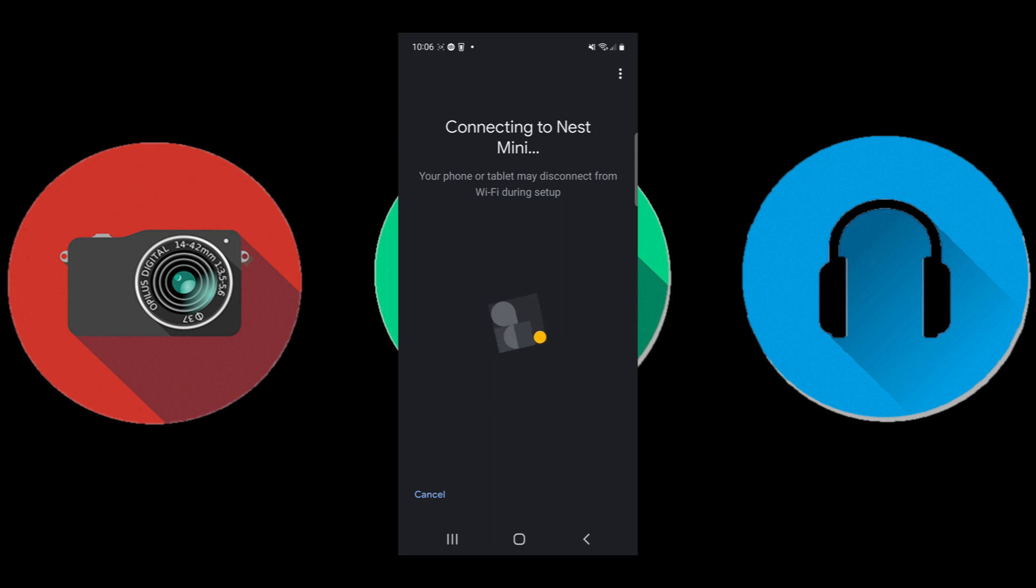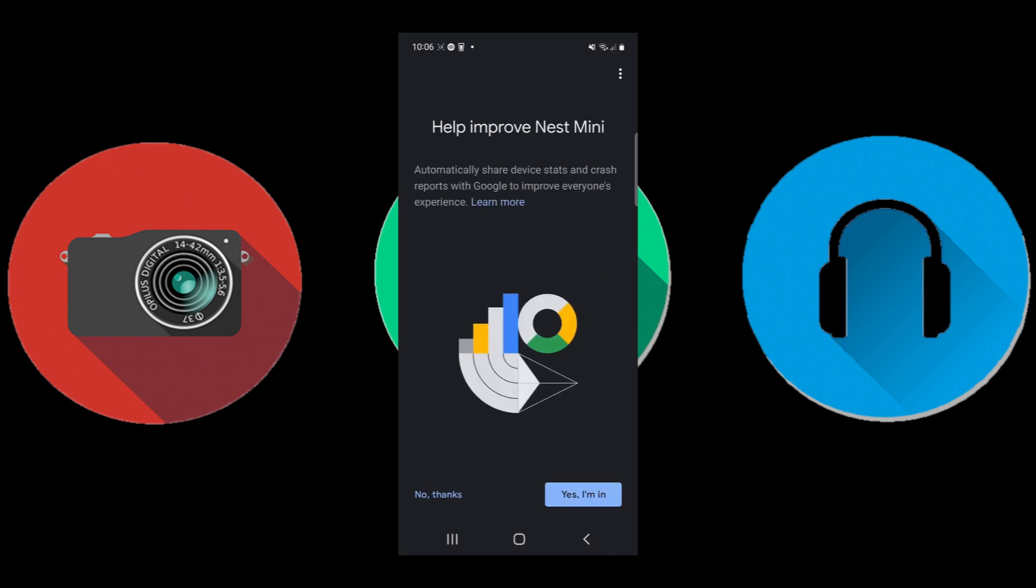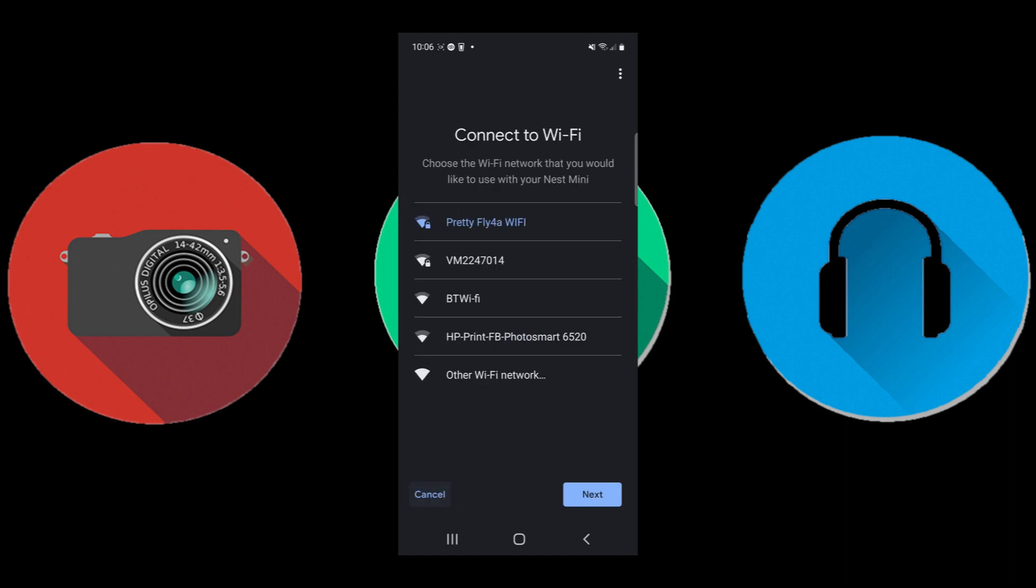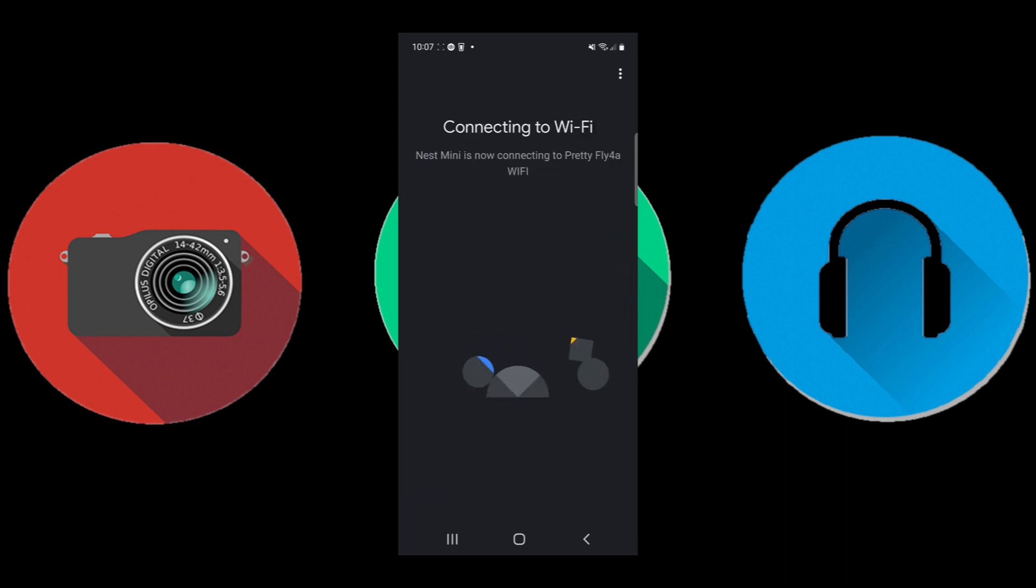Now you shouldn't have to do anything outside of the app. I heard that sound, now I'm in. Now the speaker is saying what Wi-Fi do I want to connect to. That's mine, Pretty Fly for a Wi-Fi. Once you put your password in, it's now connecting to that Wi-Fi.